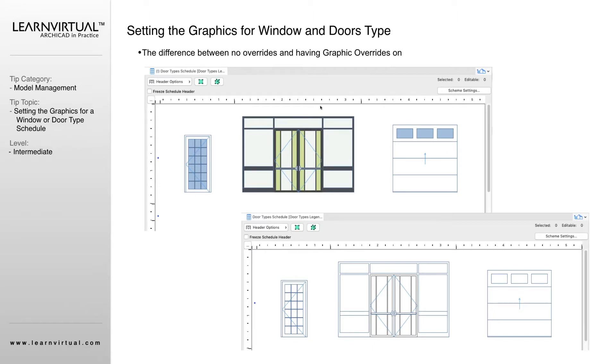Our top view right here is with no graphic overrides applied. It's showing with the fill types and the lines that it has been assigned to in your door or window settings.